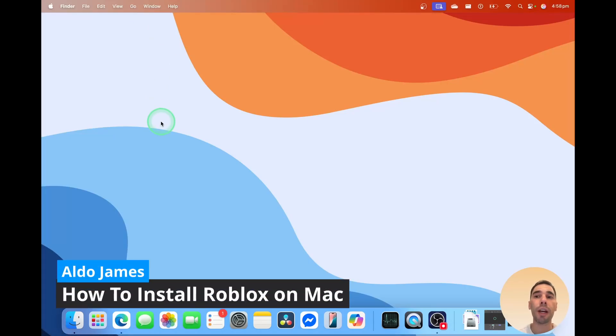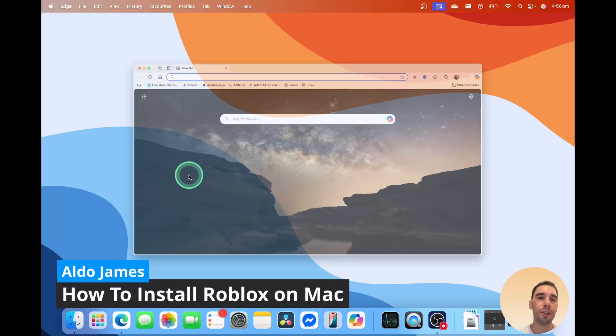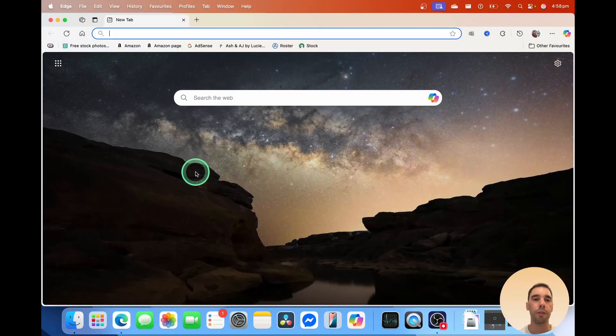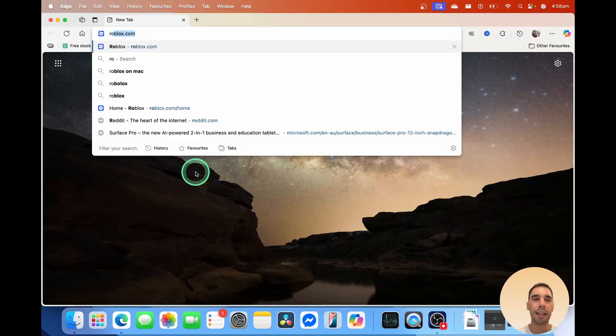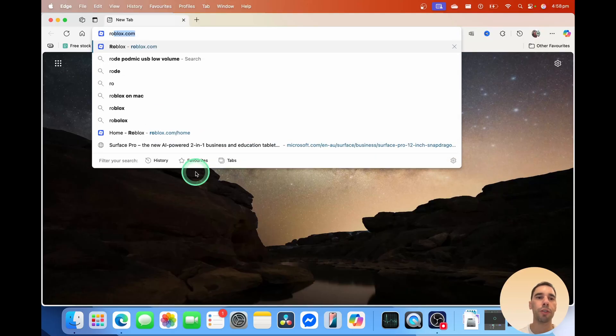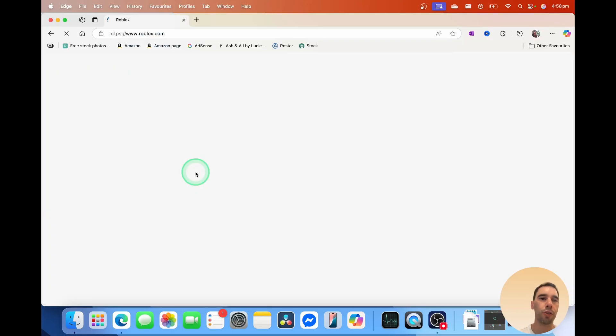In today's video, I'm going to teach you how to download and install Roblox on your Mac. The first thing you want to do is go over to the internet and simply go over to roblox.com.